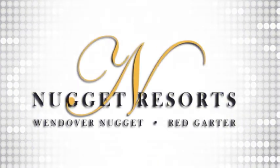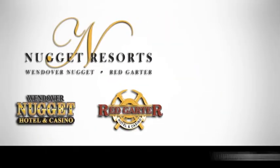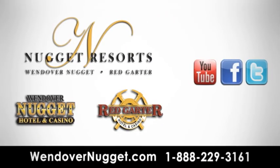Come play blackjack at the Wendover Nugget Resorts Casino. Maybe you'll be a natural!